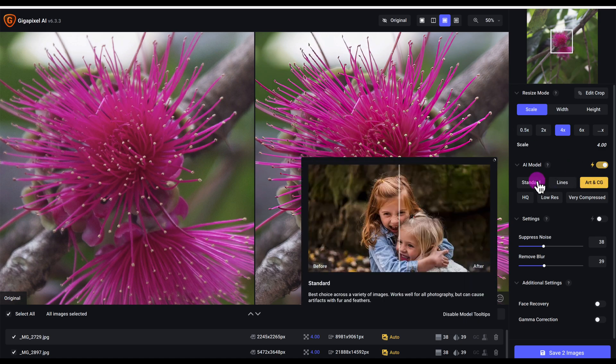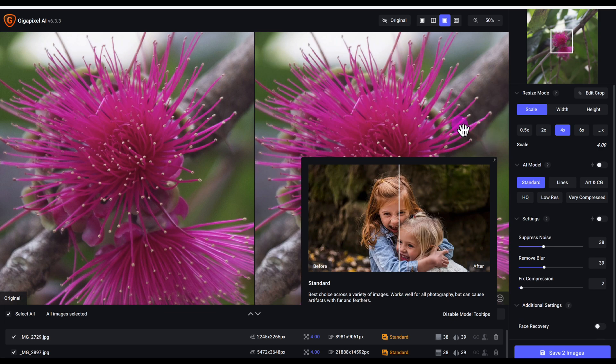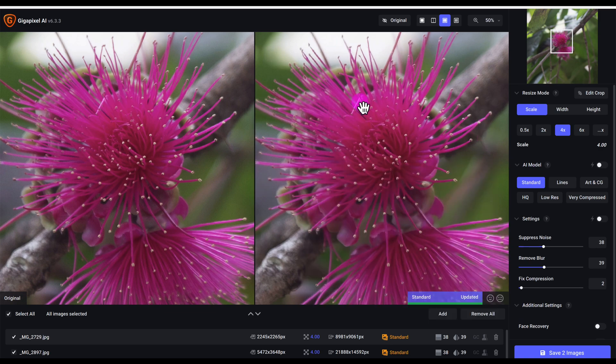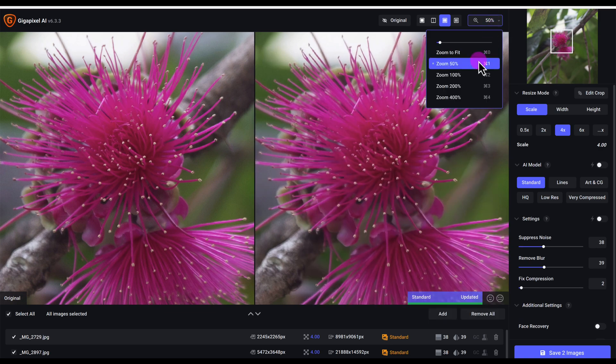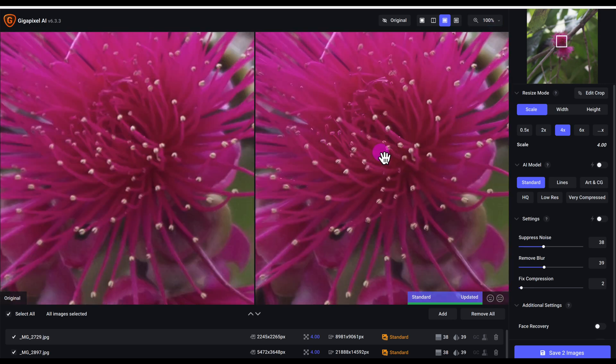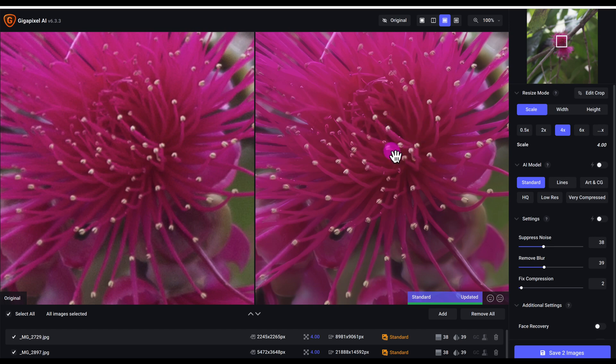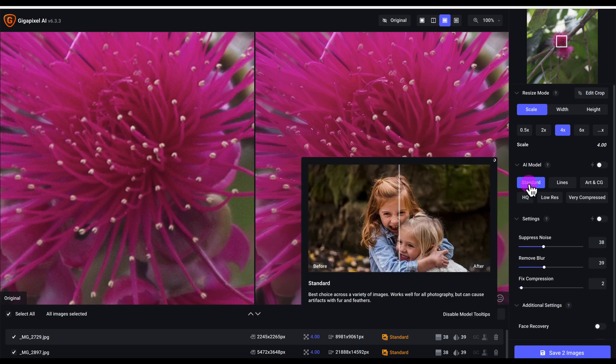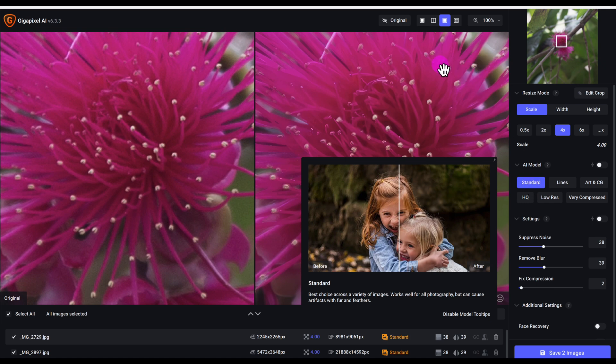I personally would have gone with standard. Standard did give a slight improvement but not as great as the Art and CG. You can see the noise reduction in the preview here as well as a little bit of sharpening. But the photo does still look soft with standard, probably because this was already a little bit blurry, so that's why standard didn't do a really good job.